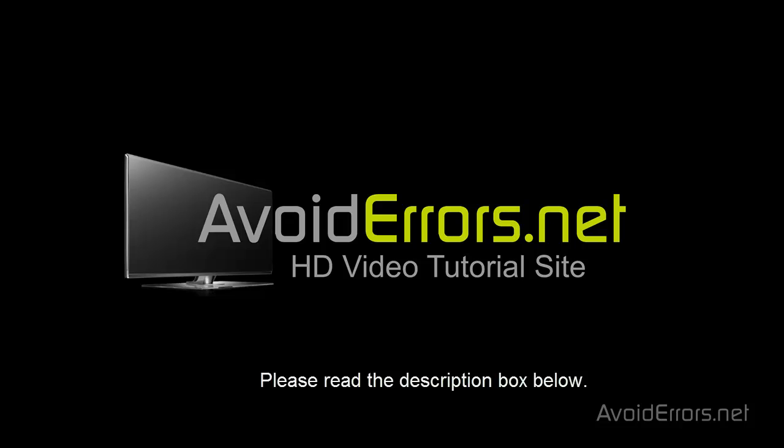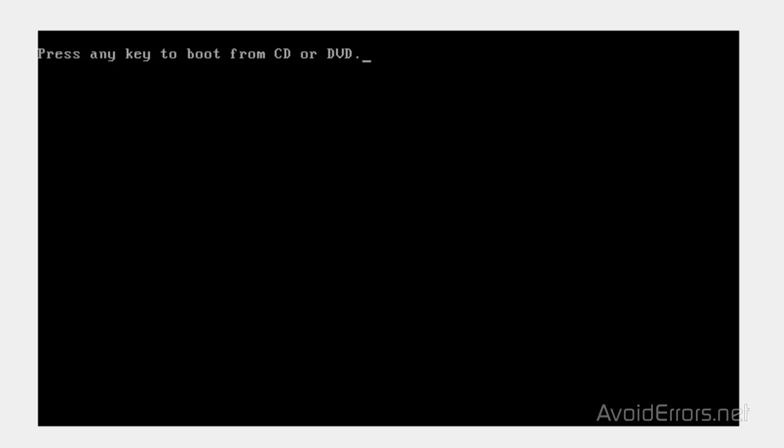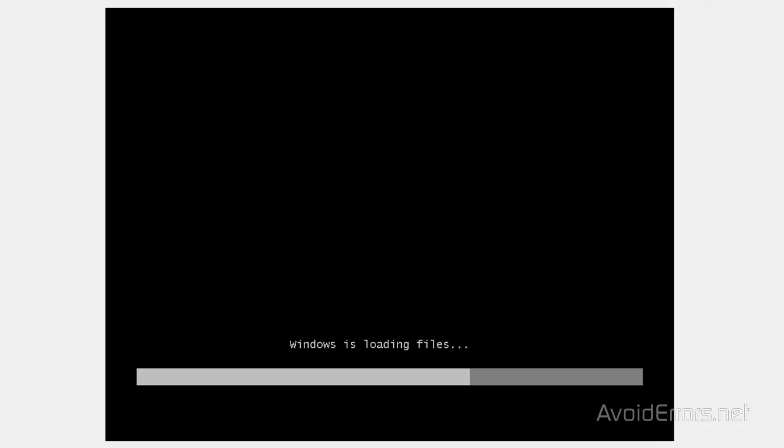Now place the Windows 7 disk in the drive and restart the computer. You should see something like this. Press any key to boot from CD or DVD. Press the Enter key in your keyboard.